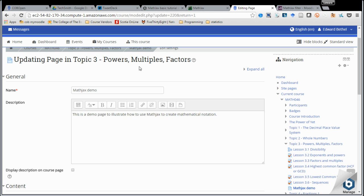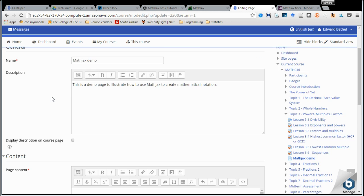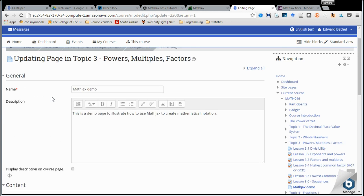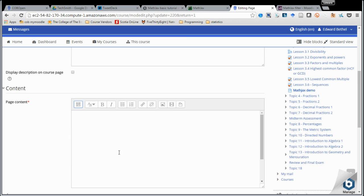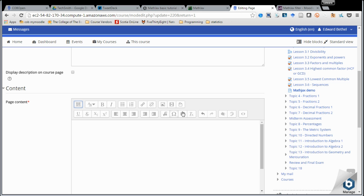What I've done is gone ahead and created a page, and we're going to use this page to write some mathematical notation using the editor. The first thing you always want to do, down here in the HTML blocks, is expand the toolbar using the Show More Buttons toggle so that you see this second line of tools. You'll see this one here is the equation editor — hover over it and it'll tell you — so we click on that.